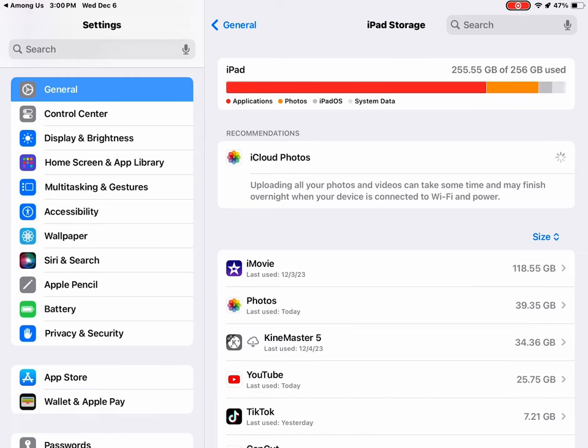Screen recording in progress. Screen recording in progress. Button.